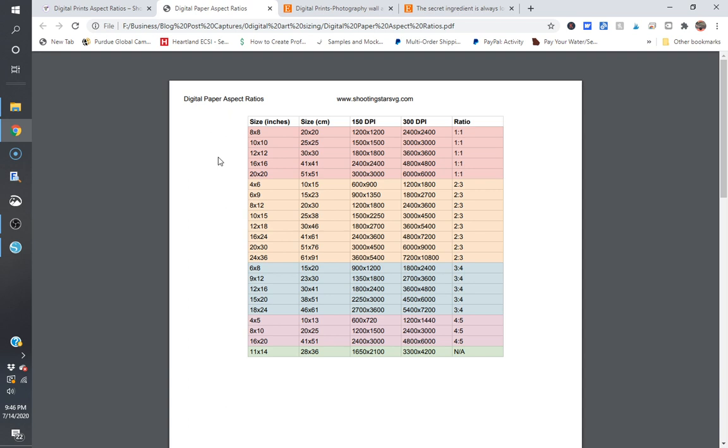Back, and today we are going to talk about digital paper aspect ratios or digital paper sizing for your digital products that people can print out on their own for sale on Etsy or whatever other platform you may sell on. This is a question I get asked quite often and that I see asked quite often in the design world when people are first starting out.